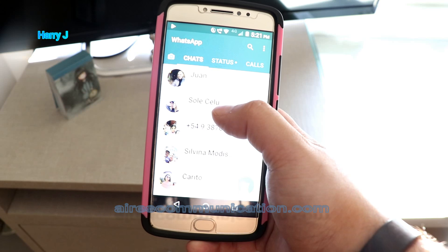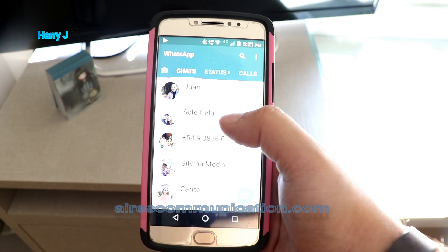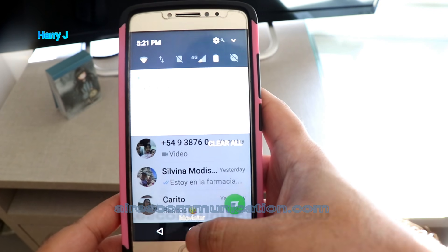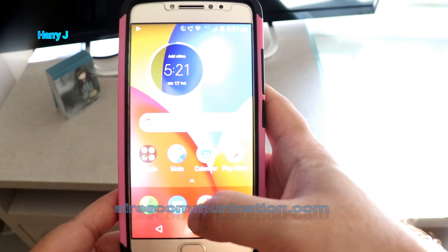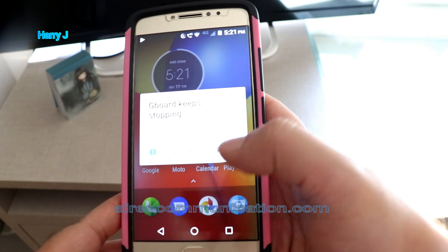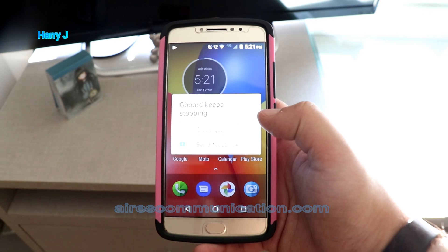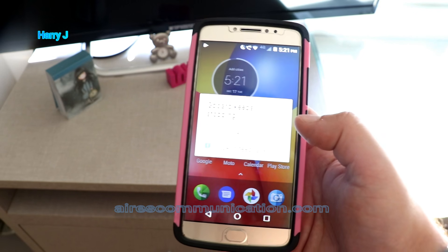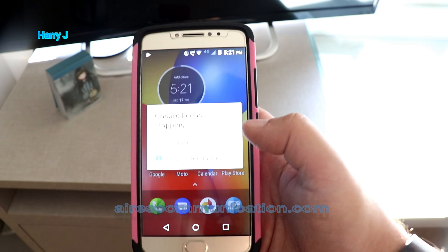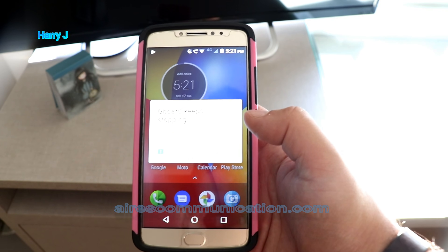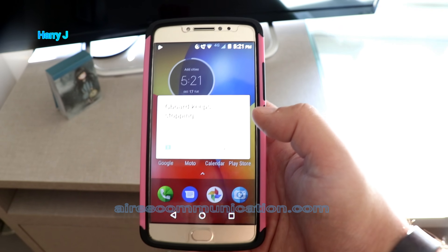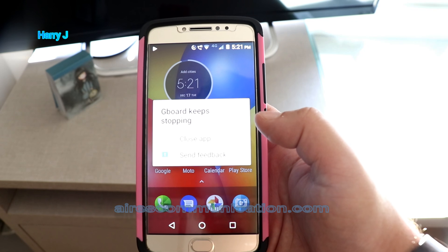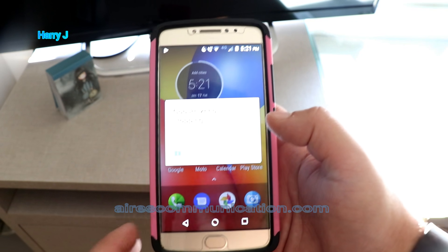So if you close the app and open it again, the error appears again and again all the time. So how can we fix this? There may be a lot of other fixes, but in my case, in this case, you have to do a hard factory reset.